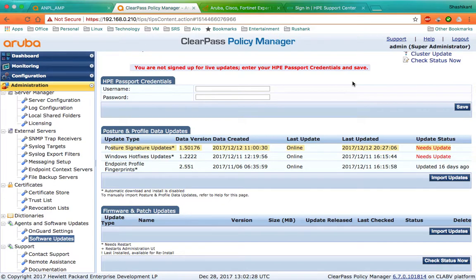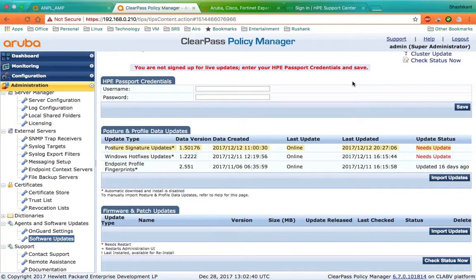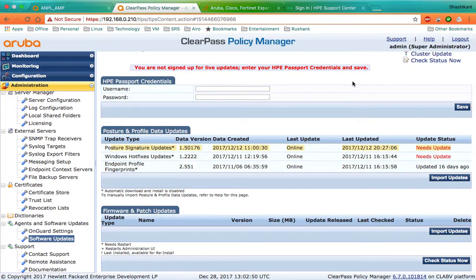Also, for customers who do not want to enable automatic updates and want to download the updates manually from clearpass.arubanetworks.com, for that also you have to login with your HP Passport credentials.